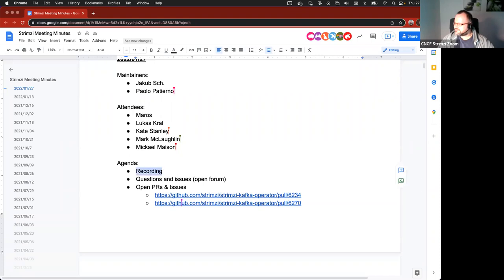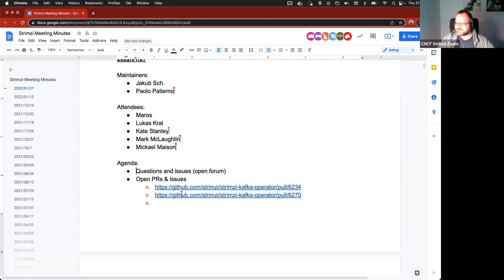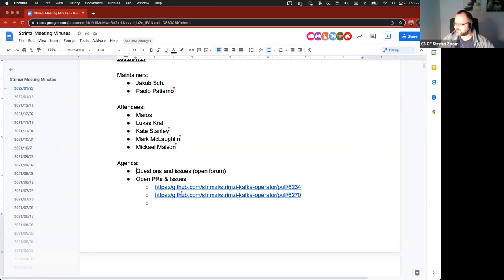Okay, welcome to another Strimzi community call, this one for the 27th January. And the first point on the agenda are questions and issues, if anyone has anything that's not on the agenda they want to discuss, then now's your chance.